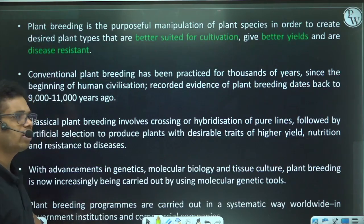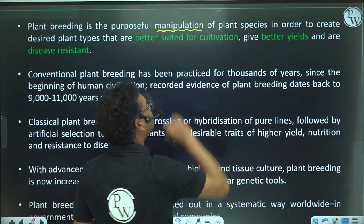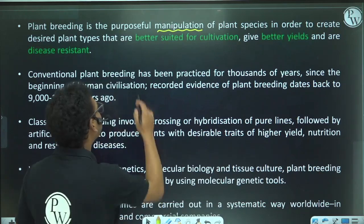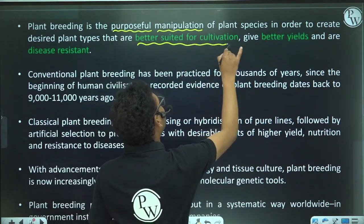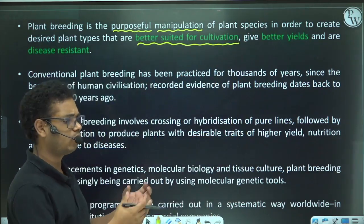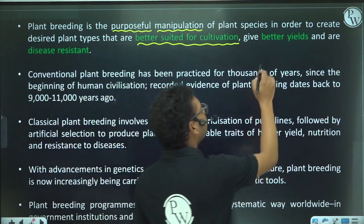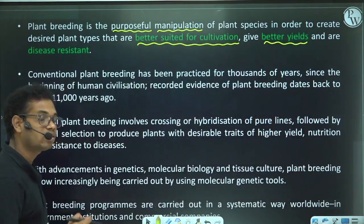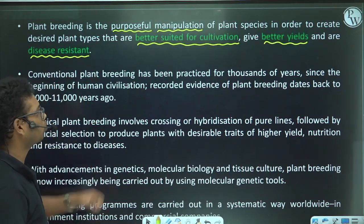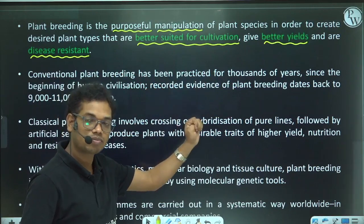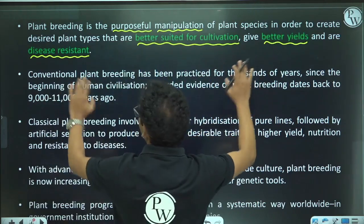Plant breeding is basically a process in which we perform purposeful manipulations in plants. The purposes of these manipulations are: to make plants better suited for cultivation in different areas across the globe, to achieve higher yield, and to make plants resistant against pathogens or diseases.